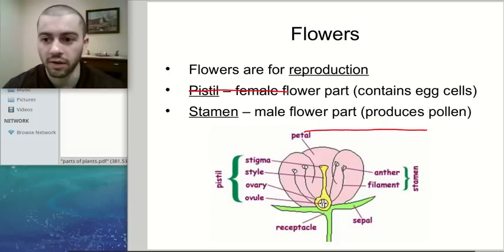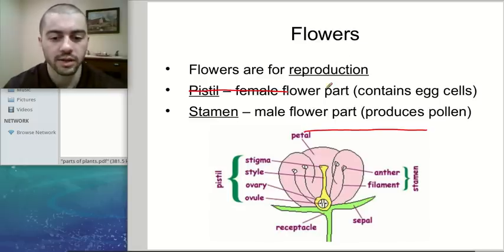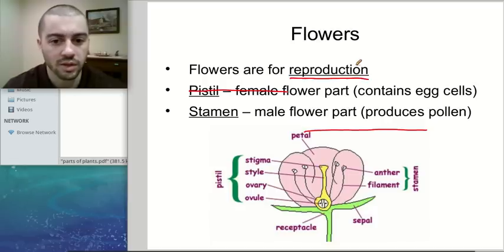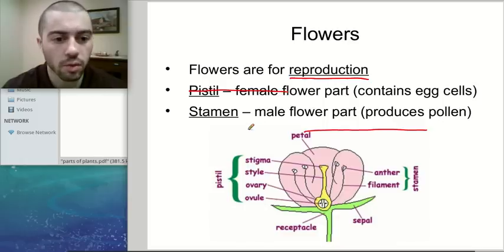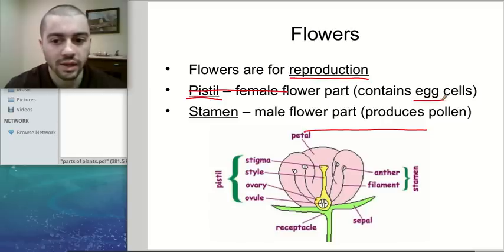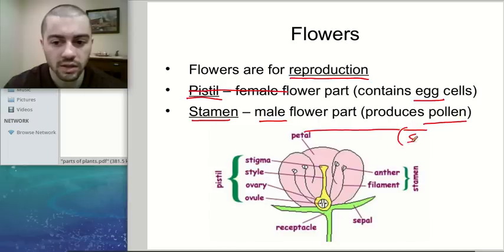Our last plant part: flowers. Not all plants have flowers — there's a difference between flowering and non-flowering plants. But for plants that do have flowers, the main purpose of a flower is reproduction, basically plants making new plants. The two important parts of a flower for reproduction are the pistil — the female flower part which contains the egg cells — and the stamen — the male flower part which produces pollen containing sperm cells.